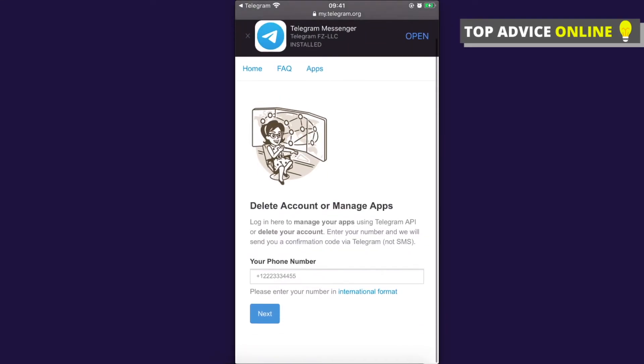Here you need to put your phone number and press next. Once you put your phone number, they will send you a message with a confirmation code. You need to then put the confirmation code in the bar.